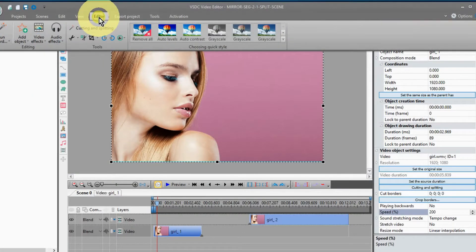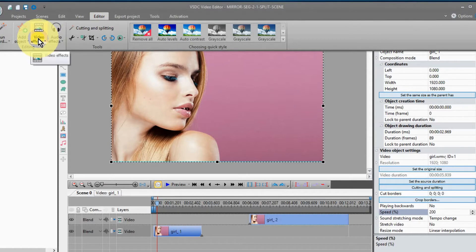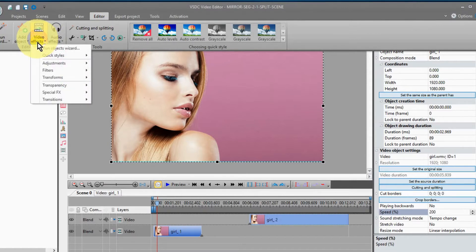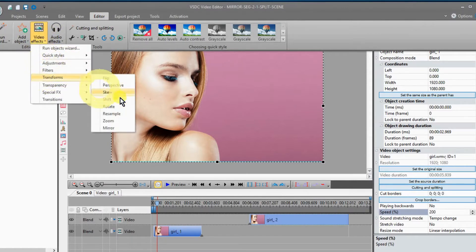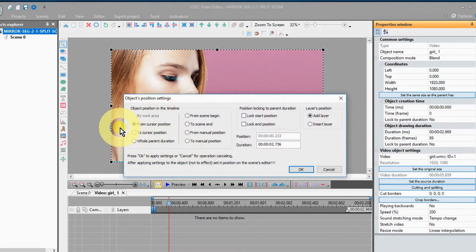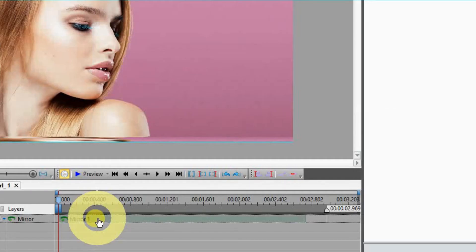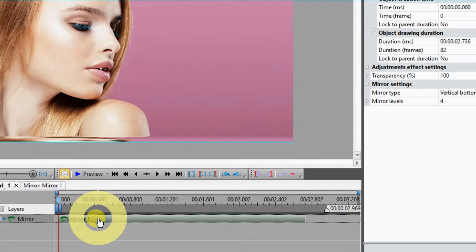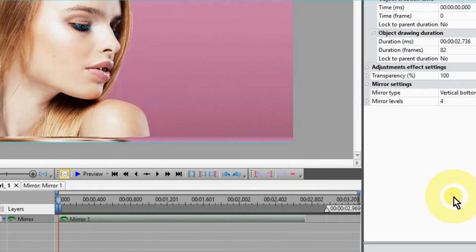Now, go up to the video editor again and select video effects, over to transformers, then to mirror. With mirror highlighted in the timeline,